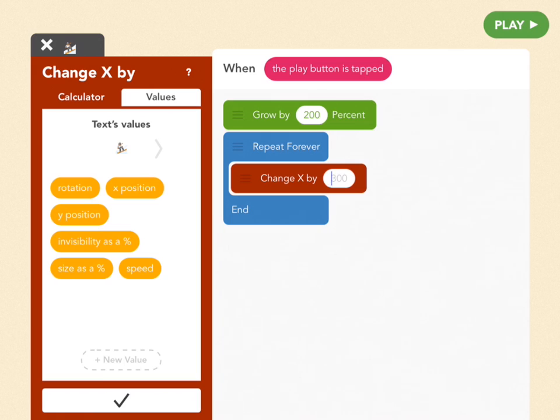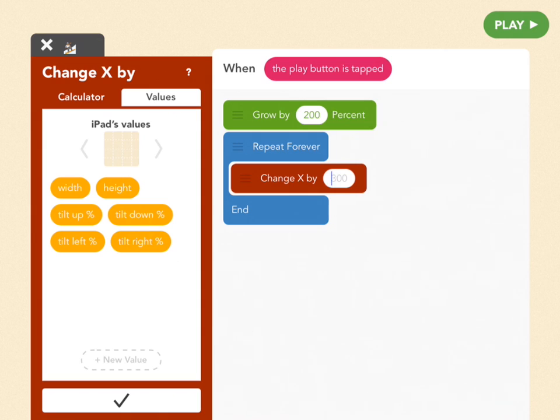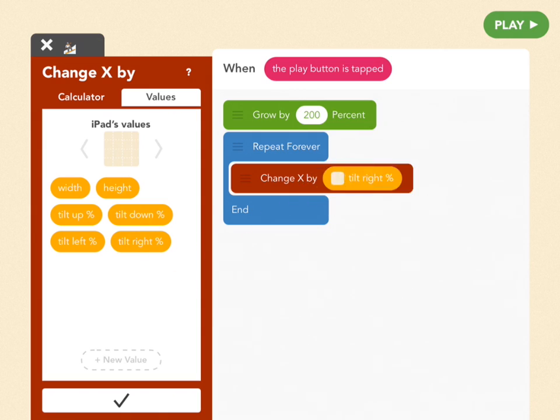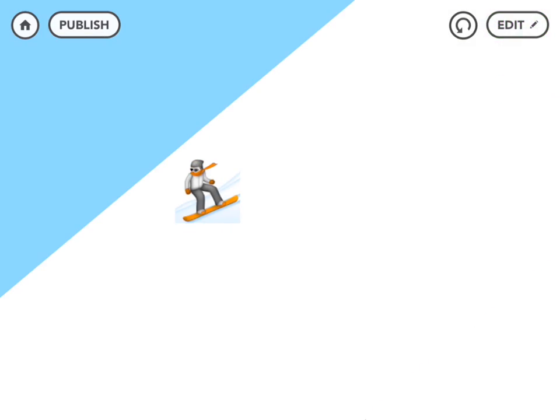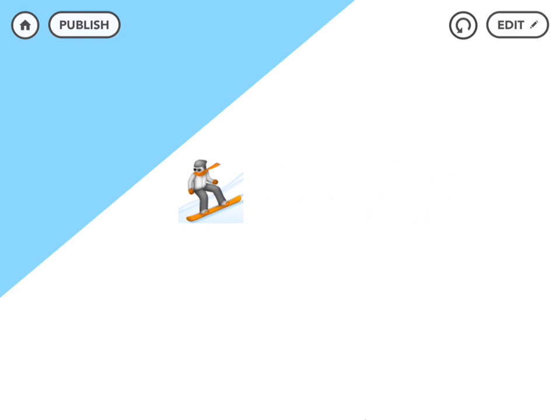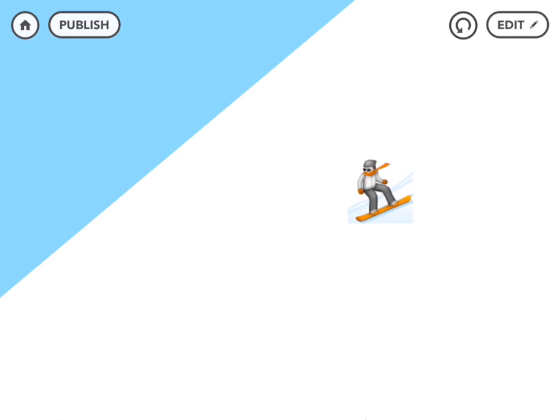So next to the snowboarder you'll see a gray arrow. Tap on that and now we're in the iPads values. And one of those values is called tilt right percent. And that's what we want. So drag that into the change x block. Great. So what you've just done is told snowboarder that as you tilt right she will move left and right accordingly. So let's see what that looks like. So you can't see this but I'm tilting my iPad left and right and she's moving based on that. So that number keeps changing. And it's beautiful.